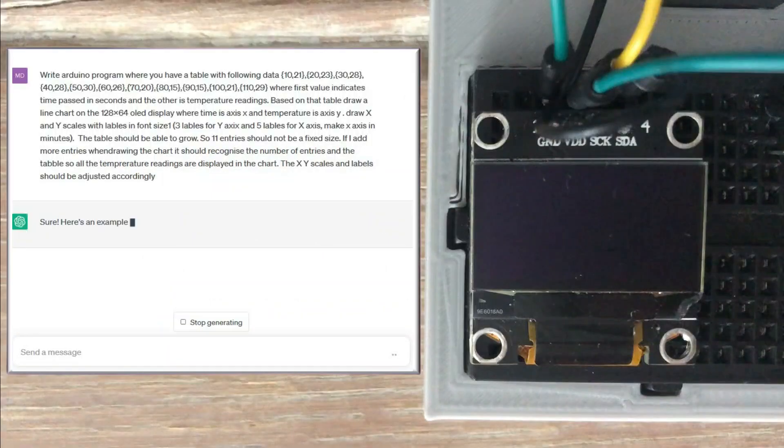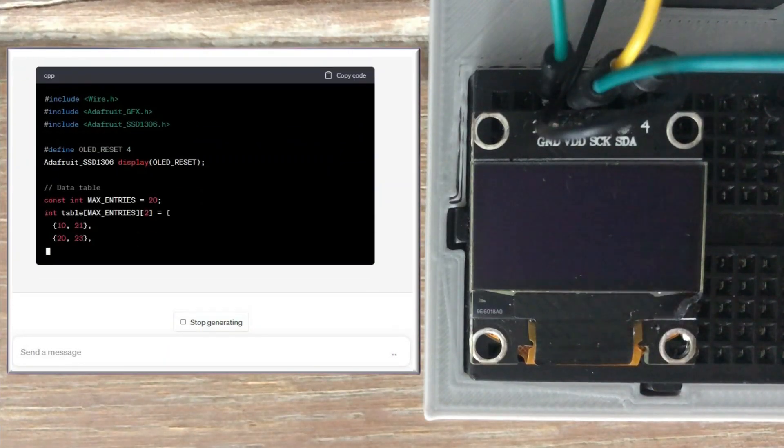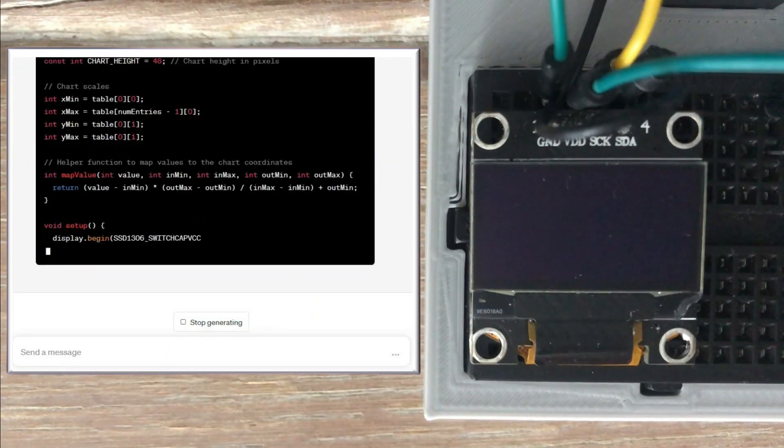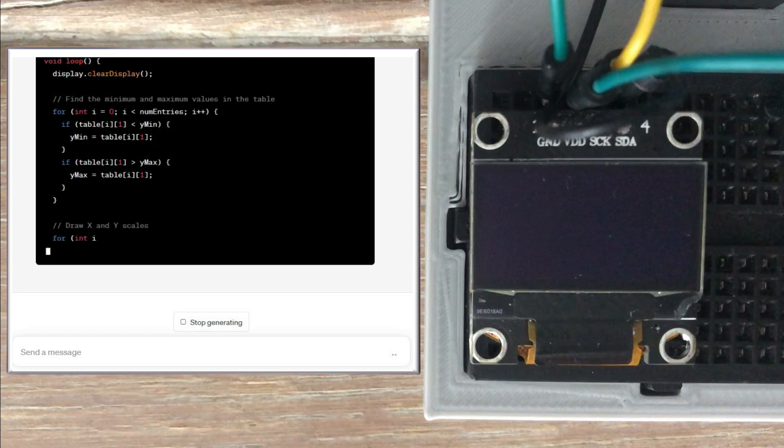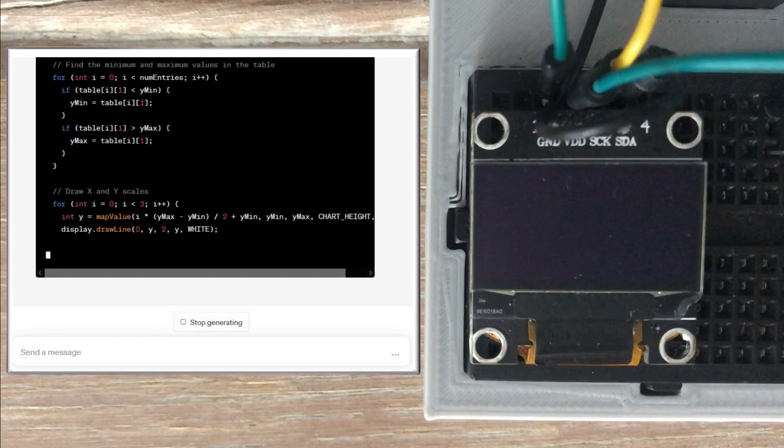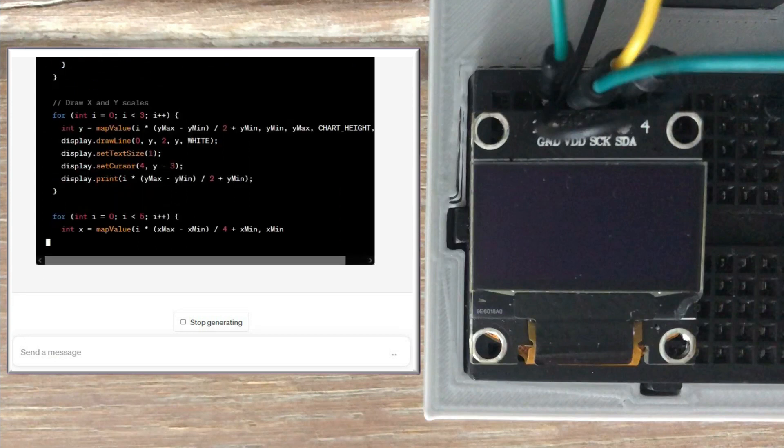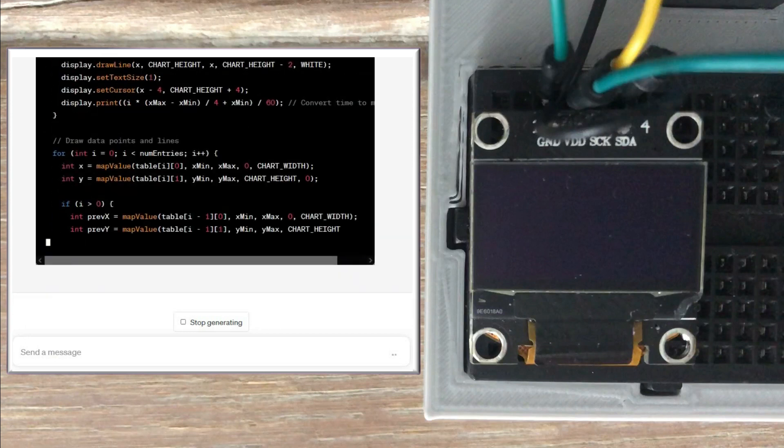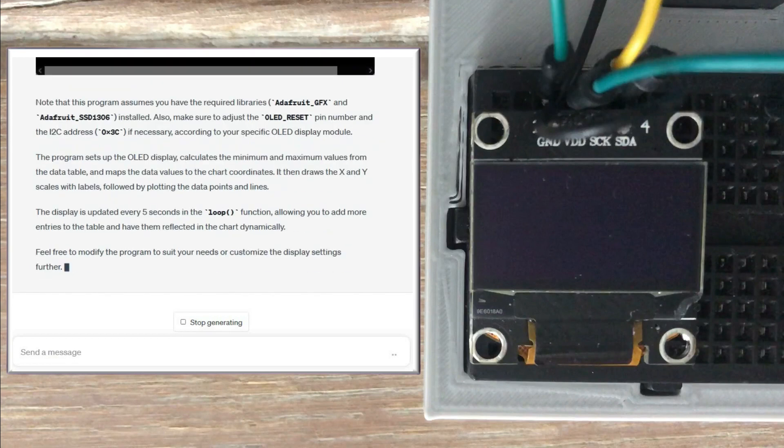The generation process has started and it's generating a fairly large piece of code. It's completed now.